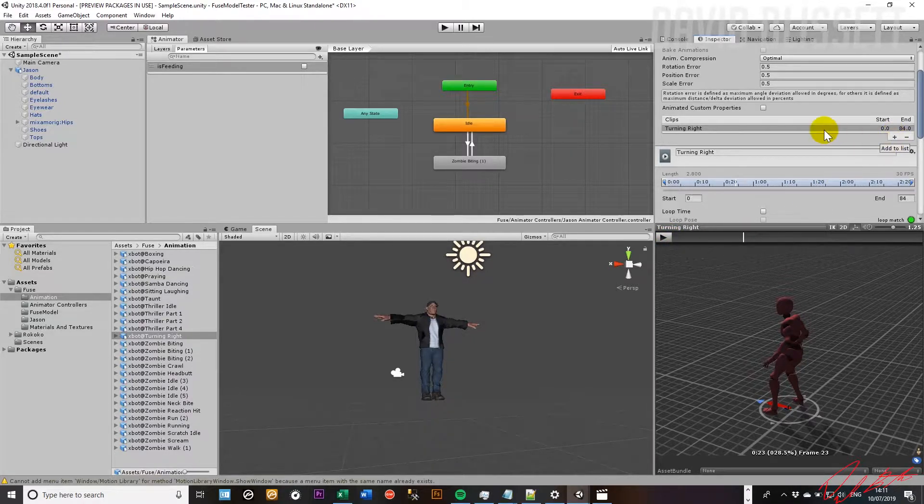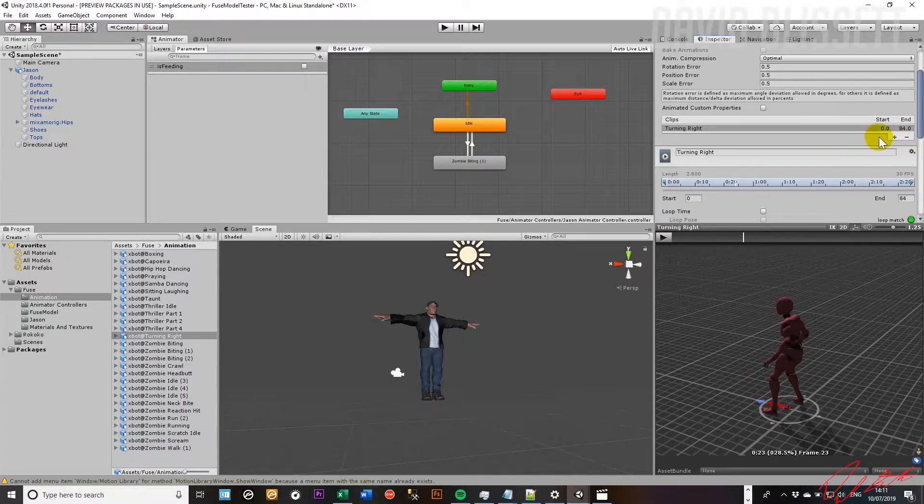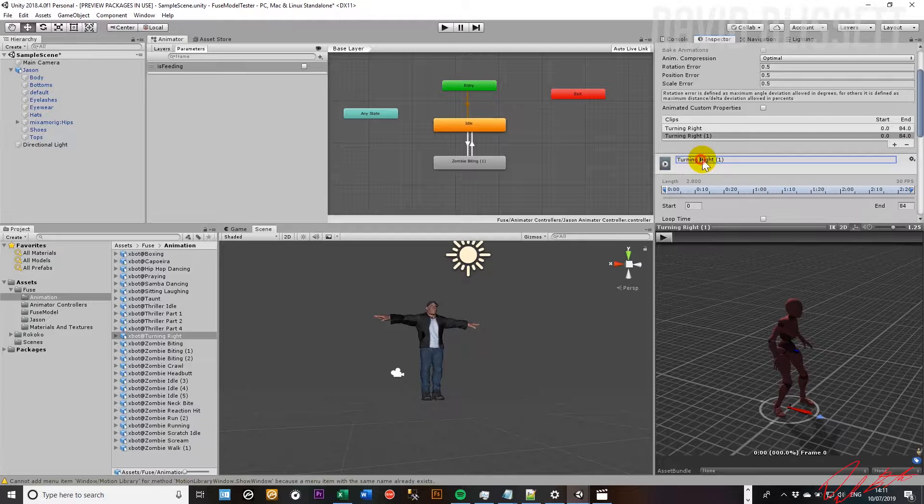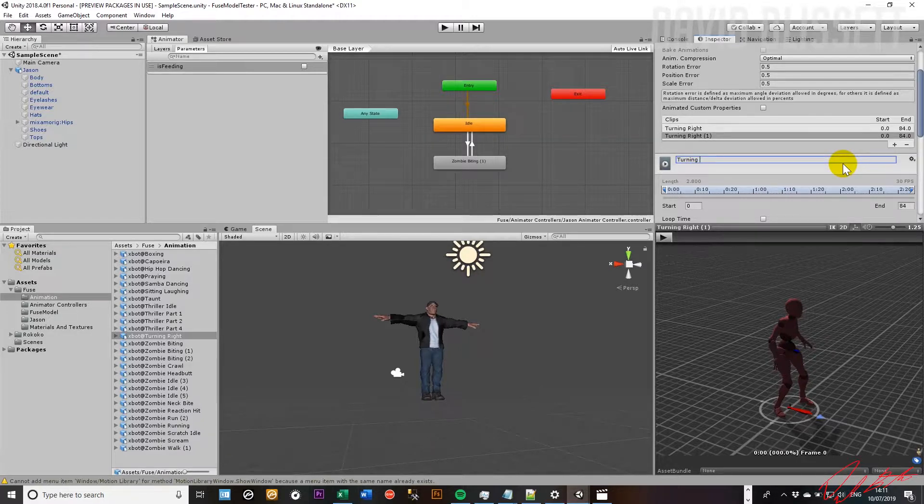So to do that, we highlight the clip. There could be more than one clip. We go ahead. We have turning right. We're going to assign this the name turning left.